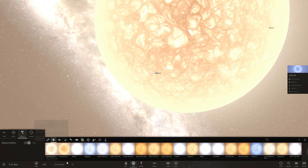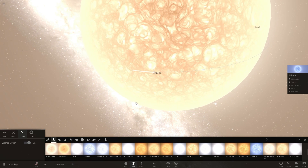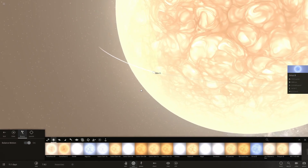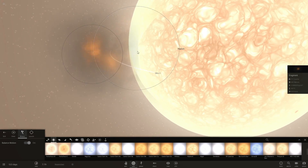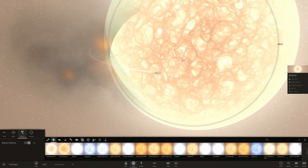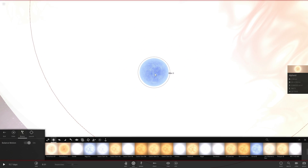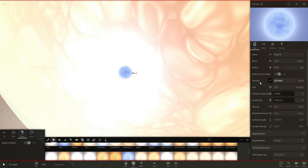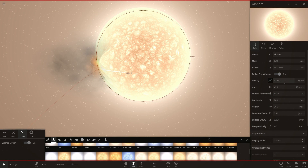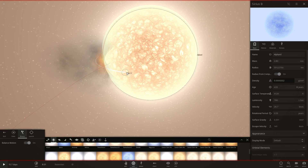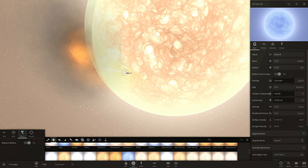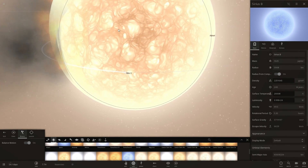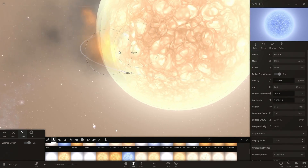I've talked about the effects of the so-called Roche Lobe in a previous video — you may want to watch that to see what exactly is going to happen here. Now there's stuff flying off the star. Essentially Sirius B is such a massive and dense star, even though it's tiny. The density here is over 2.2 million grams per centimeter cubed, whereas the density of Alford is only about 0.00003 grams per centimeter cubed. So it's a much much denser object.